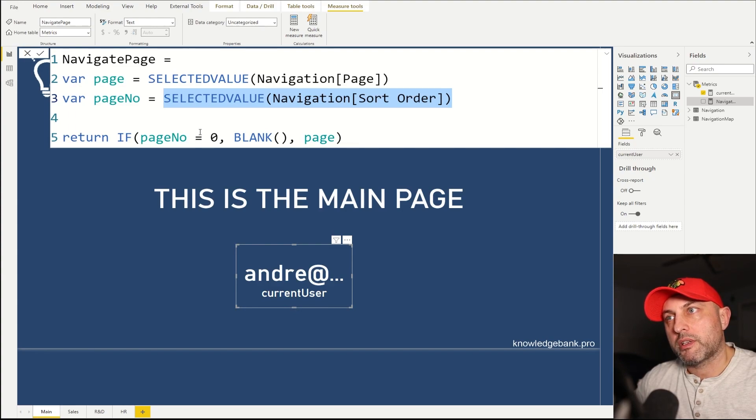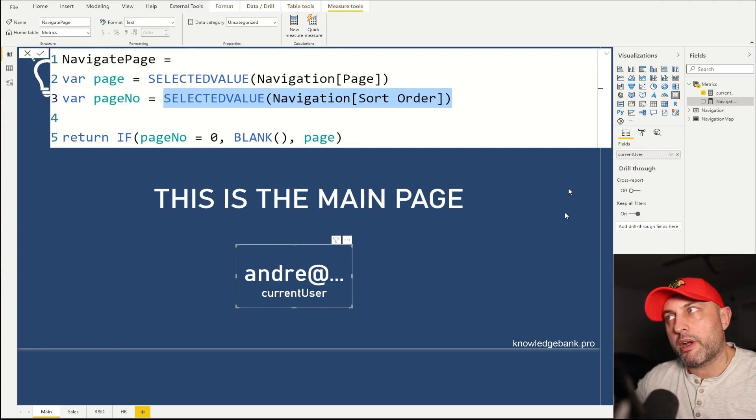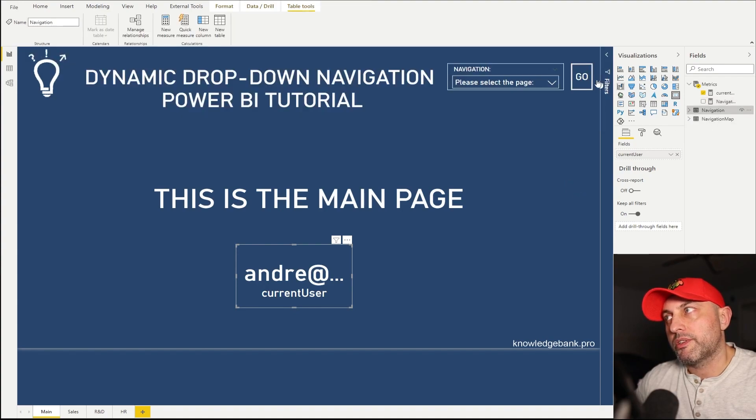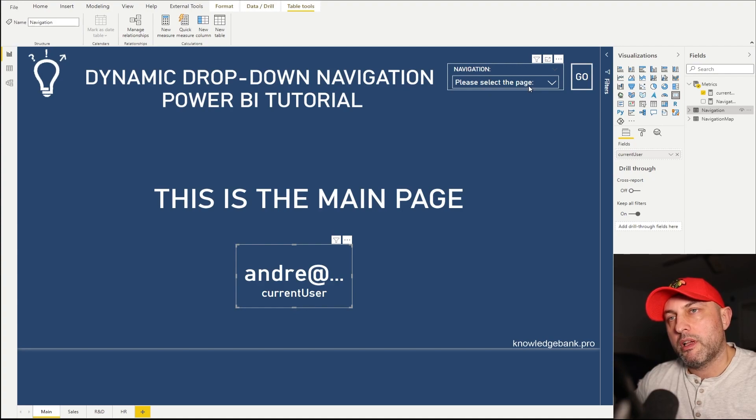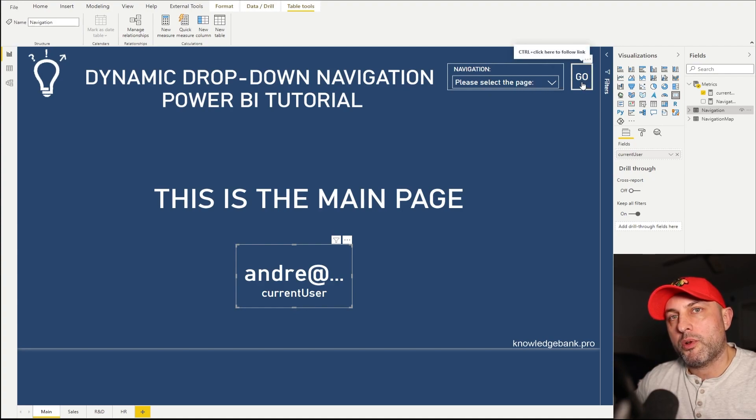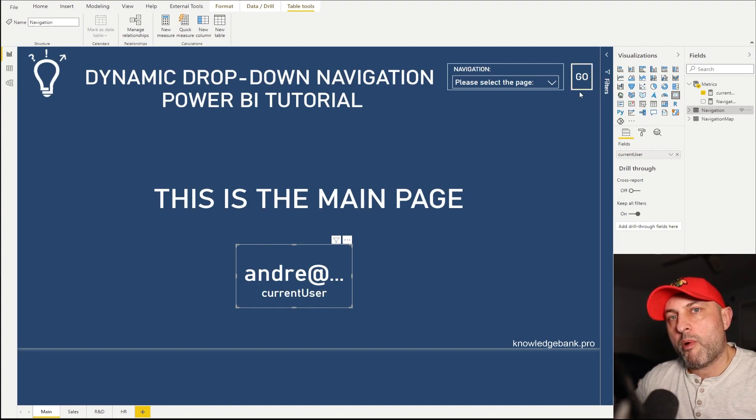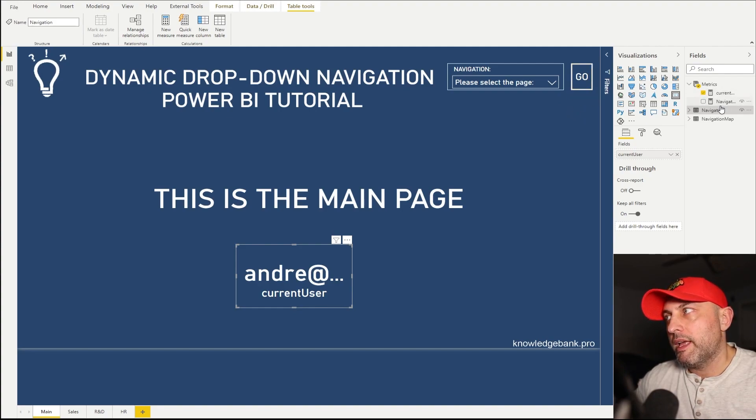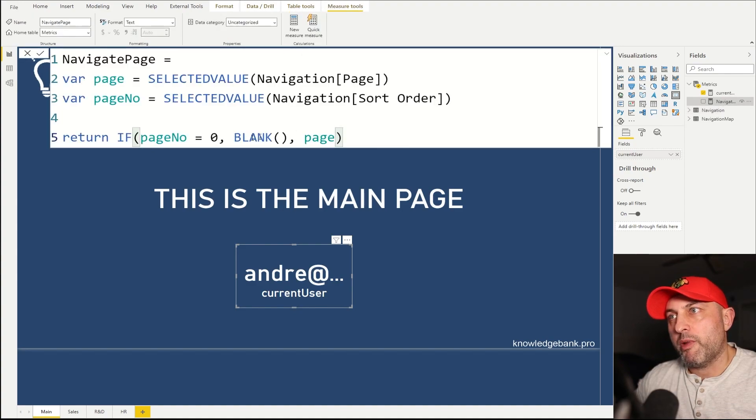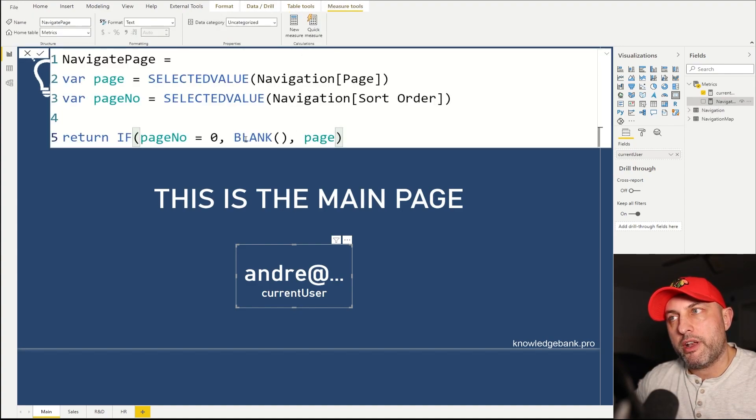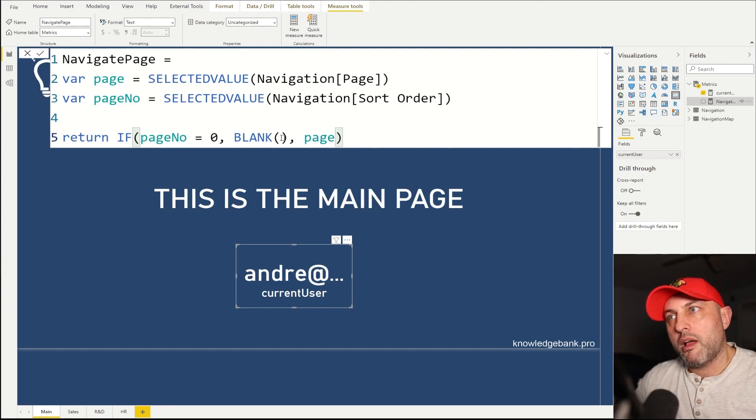Why do we do that? Basically, the reason we do that is that we don't want to navigate anywhere if the selected value is this text here, please select the page. So as long as this is selected, I don't want to be able to navigate anywhere. The way bookmarks work and buttons work in Power BI that if this measure does not return anything, if it returns blank, then clicking on that button will not do anything.